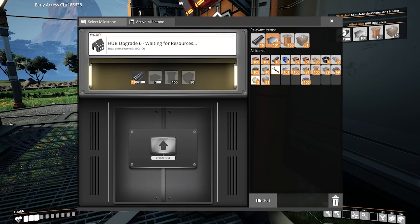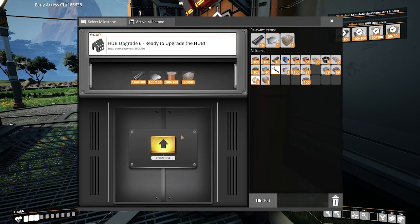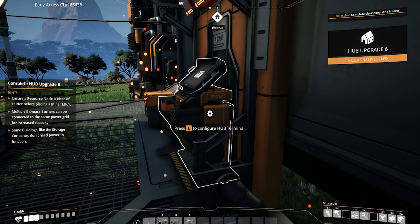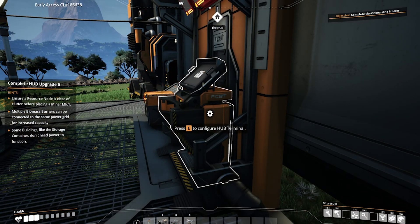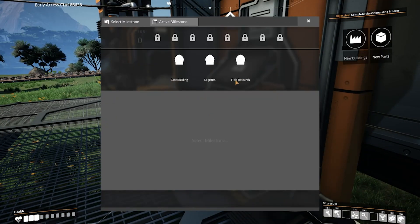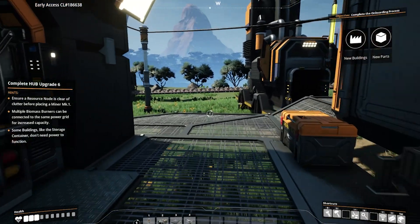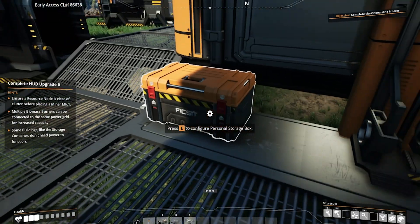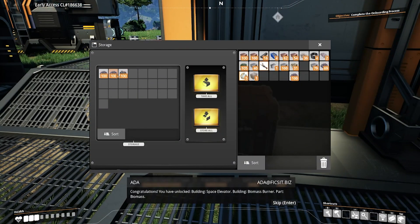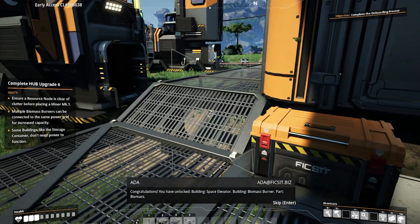We will now go over how to reset the admin password on our Satisfactory server if the admin password is currently not known. Please be aware before we get started that this will reset all server settings, requiring the server to be set up again if you follow this method.